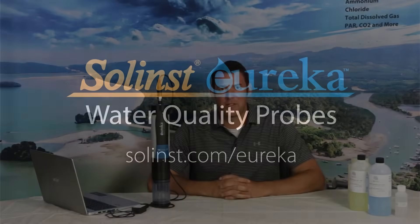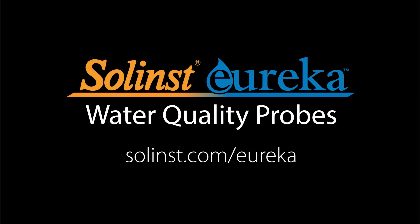That concludes our pH calibration video today. Thank you.